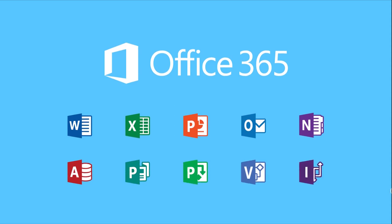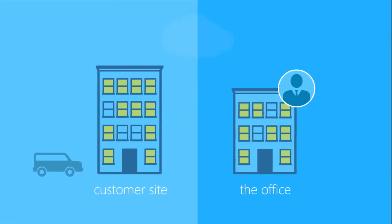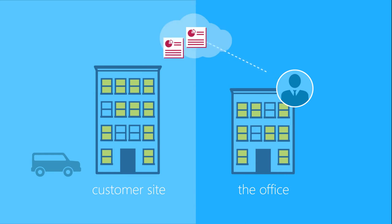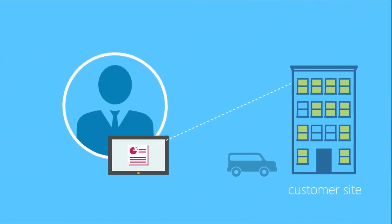Say a salesperson is traveling to a customer's site, while employees back at the office are updating the proposal. Since files are automatically saved to the cloud, the sales rep always has access to the most up-to-date documents, no matter the device.